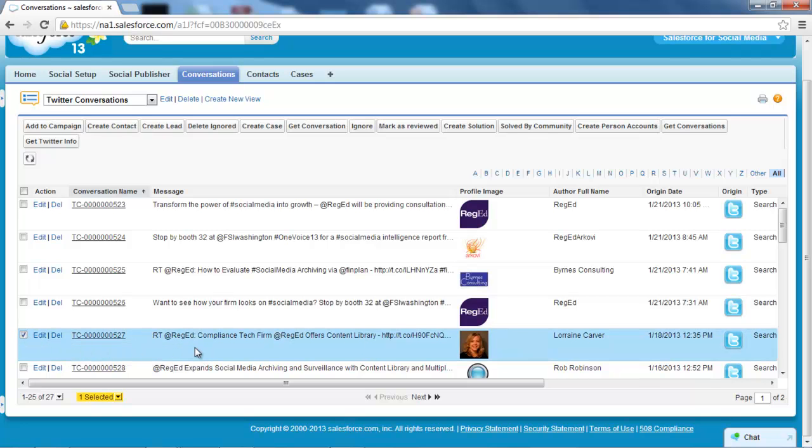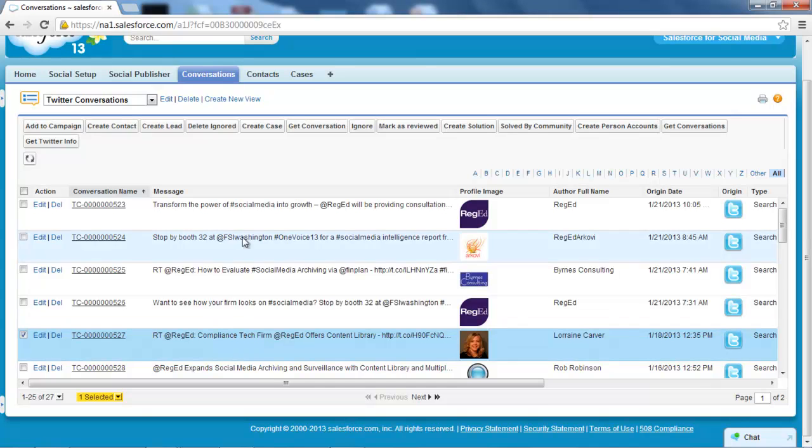If I select this particular feed here, this is a feed from an author called Lorraine Carver. It looks like she's retweeting something. I've got a number of different options I can use to handle this particular Twitter post.